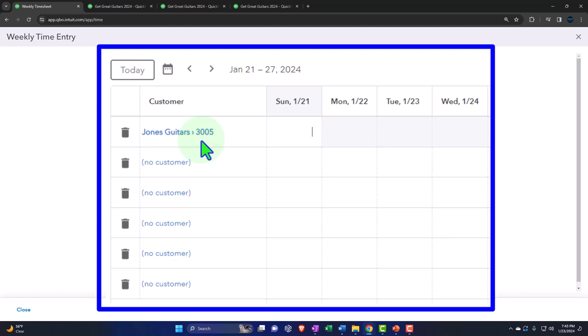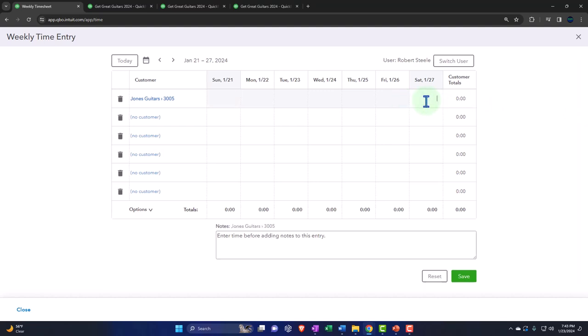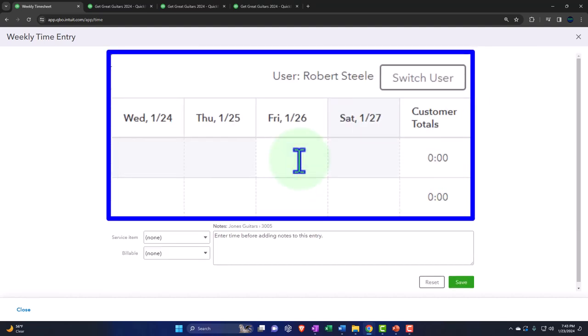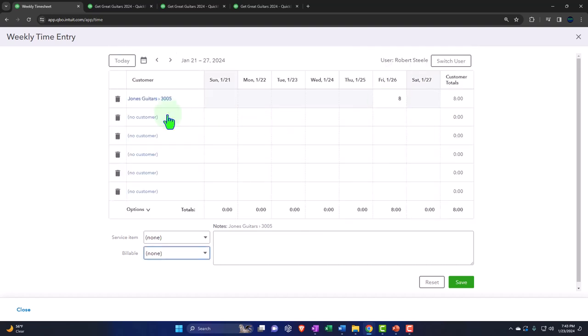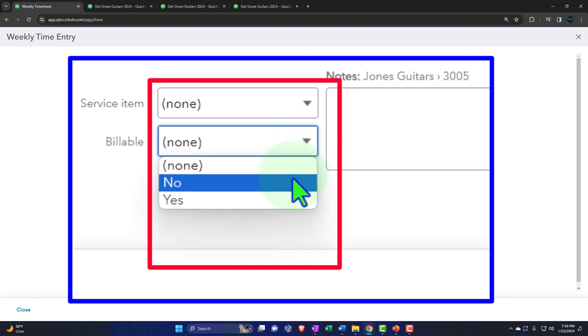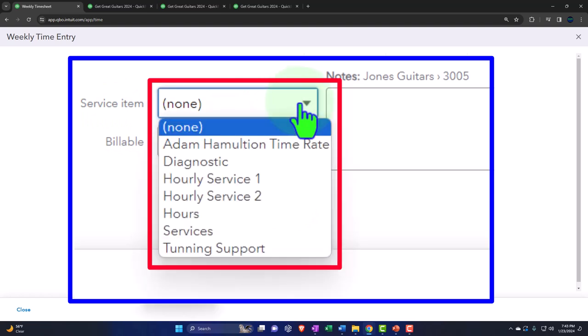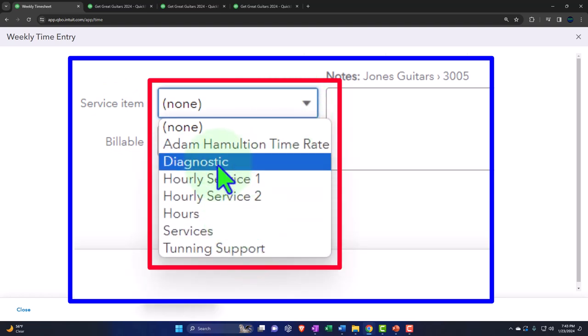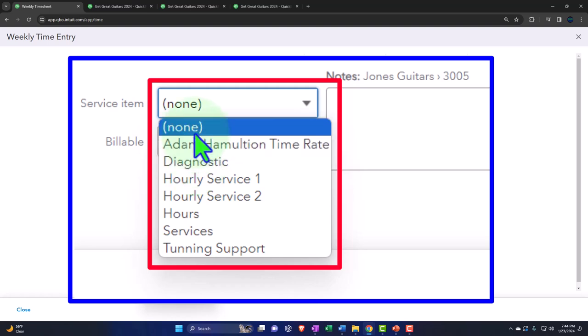We can assign to a customer, job, or project. I'm going to put it into job 3005, which was the job for Jones set up in a prior presentation. We'll test both jobs and projects to understand the differences. We'll say they worked on Friday the 26th — eight hours on that job. This one is going to be billable. We'll say yes, it's billable. For the service item, if you have a team, you might charge them for a specific thing like a diagnostic. But often you're billing by team member with an hourly rate.